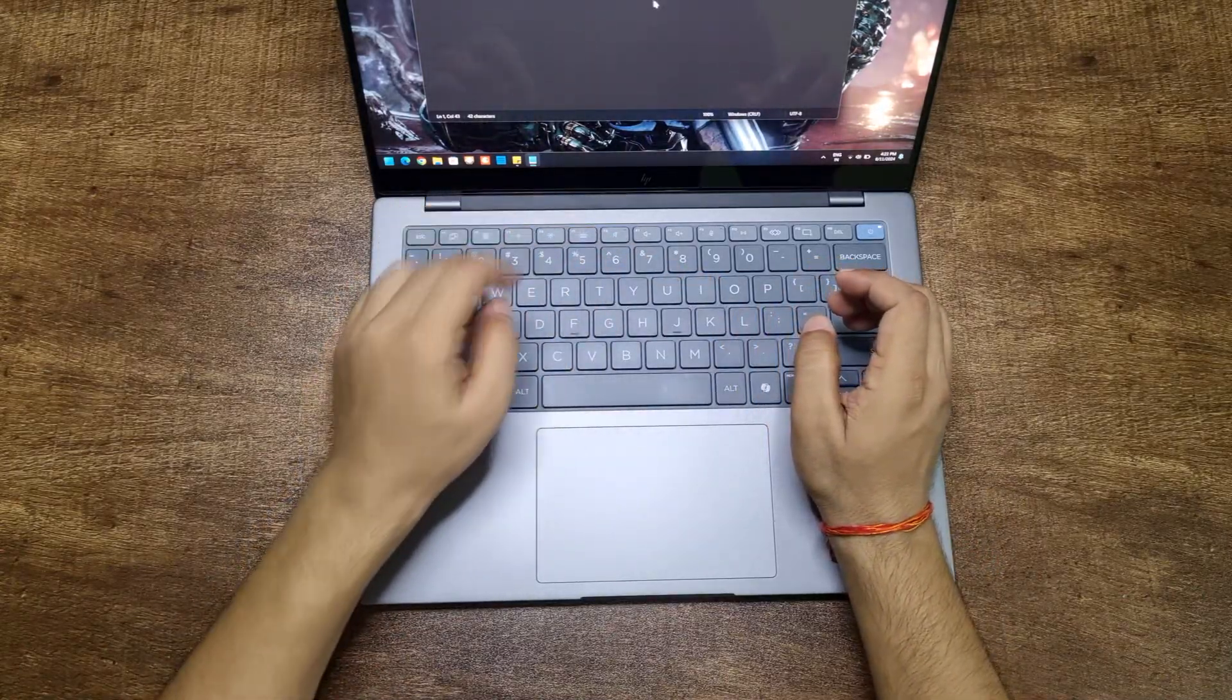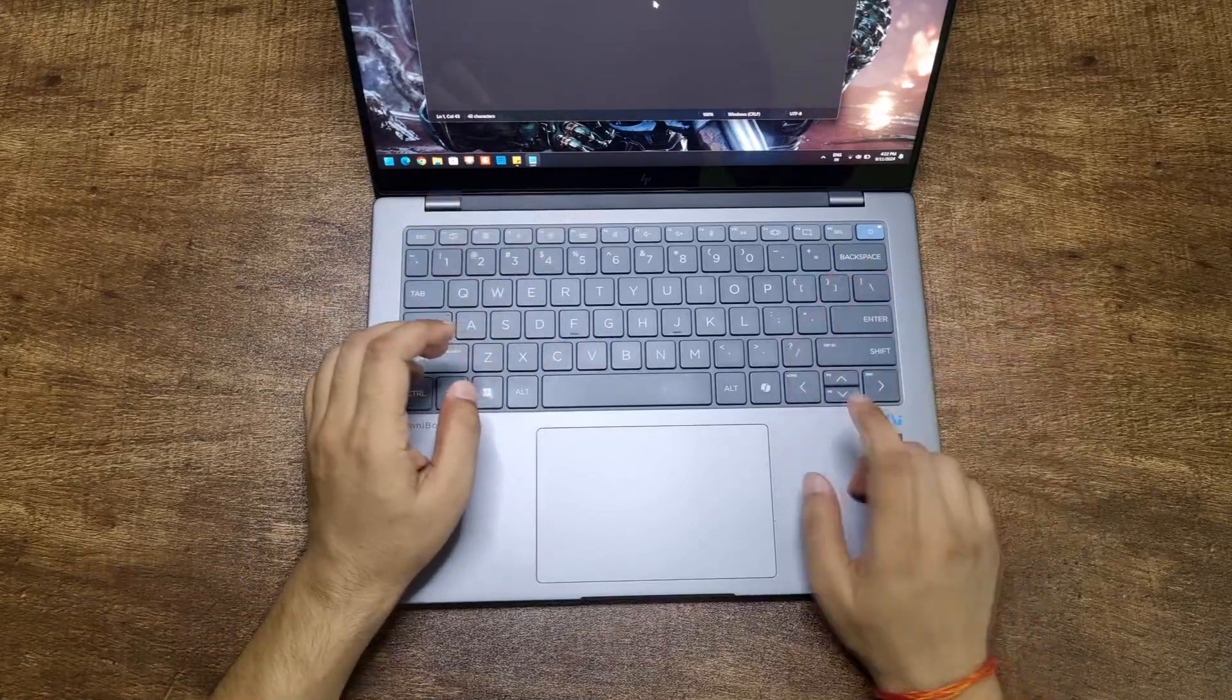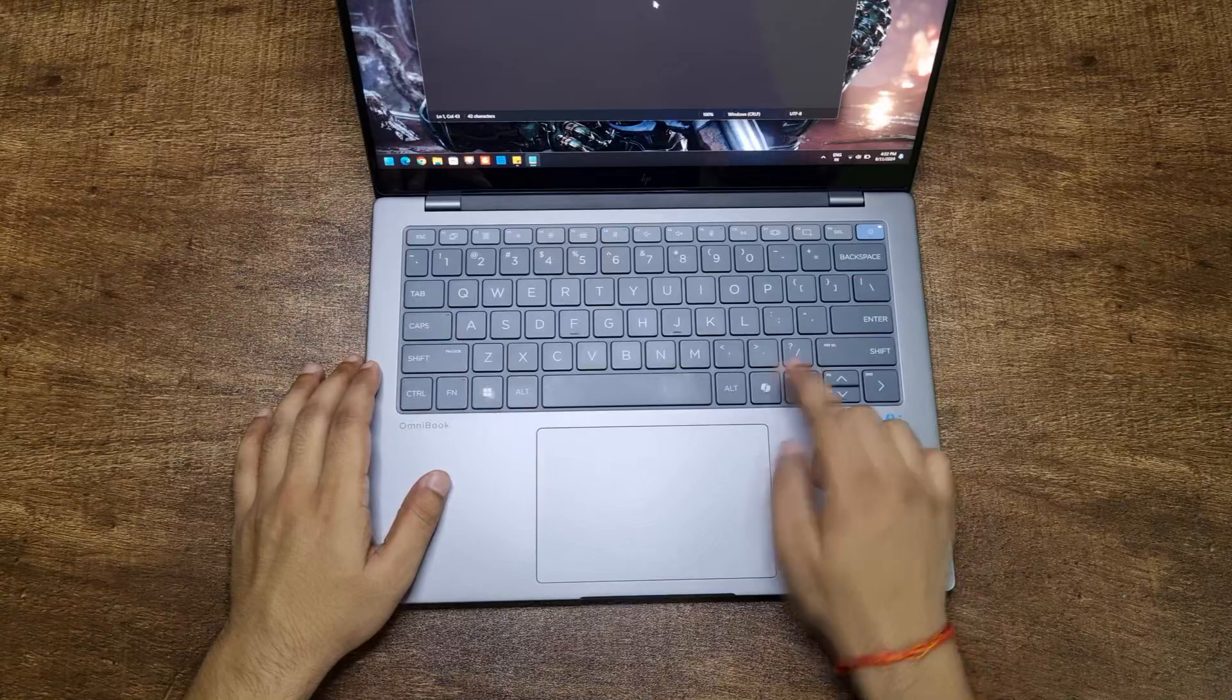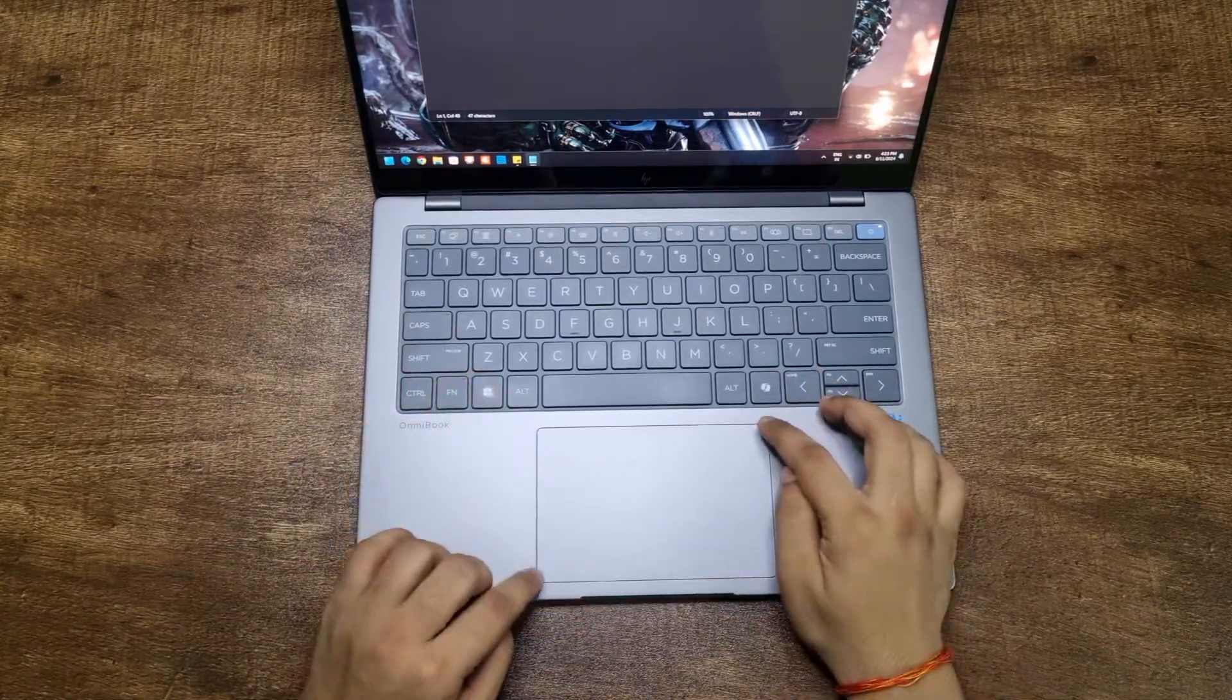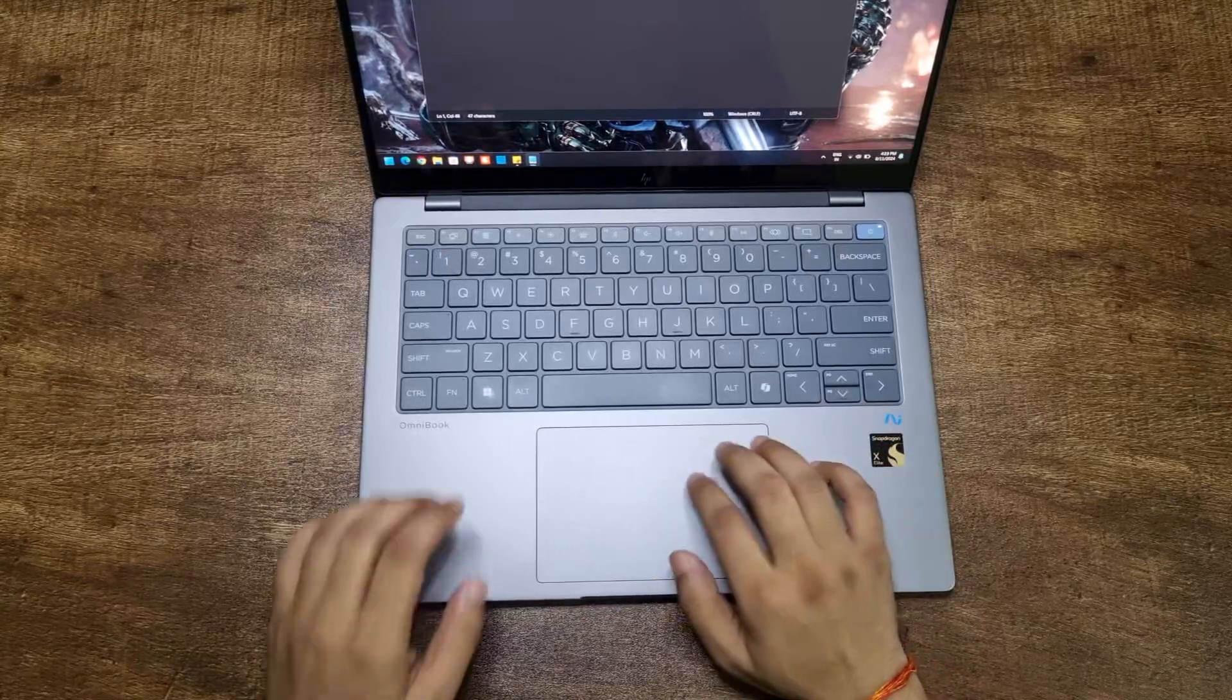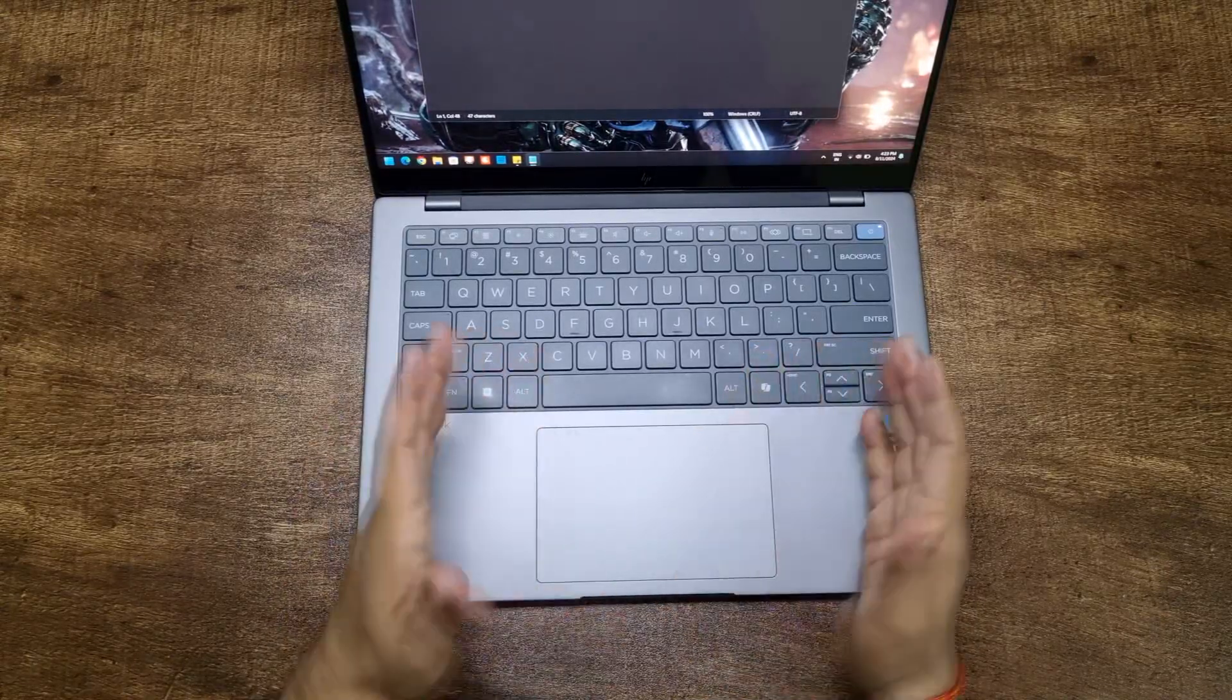And it got this copilot key, which replaces your right control key. Now let's come to the trackpad. It's really large and it got glass top. That means it's really nice to touch and it's very accurate as well.